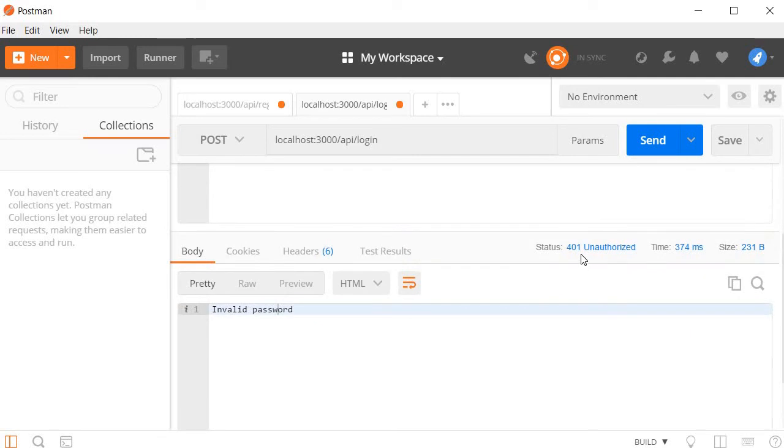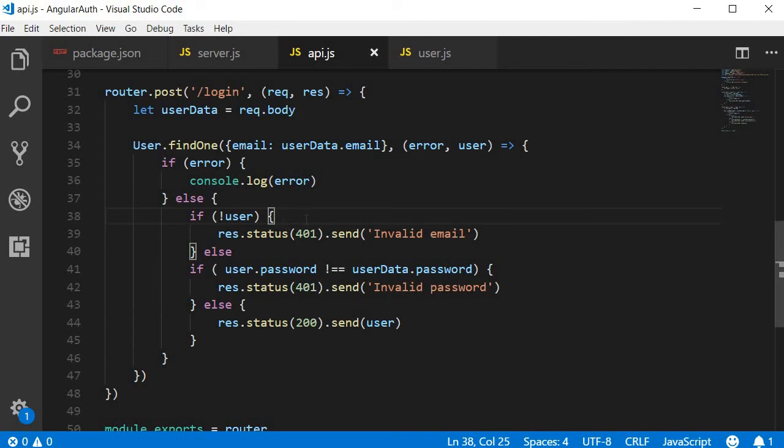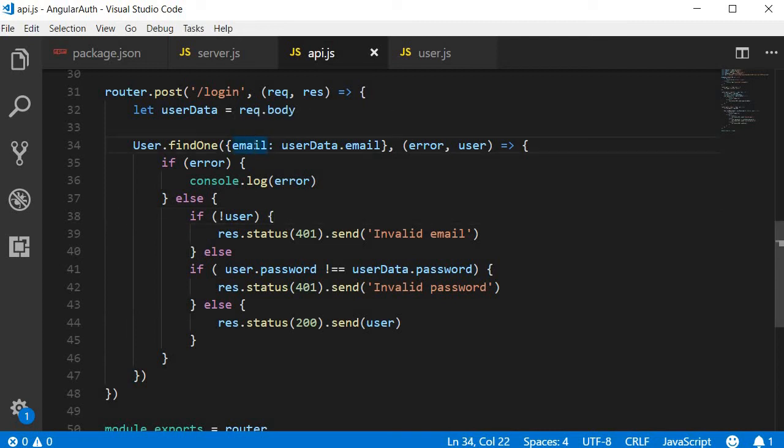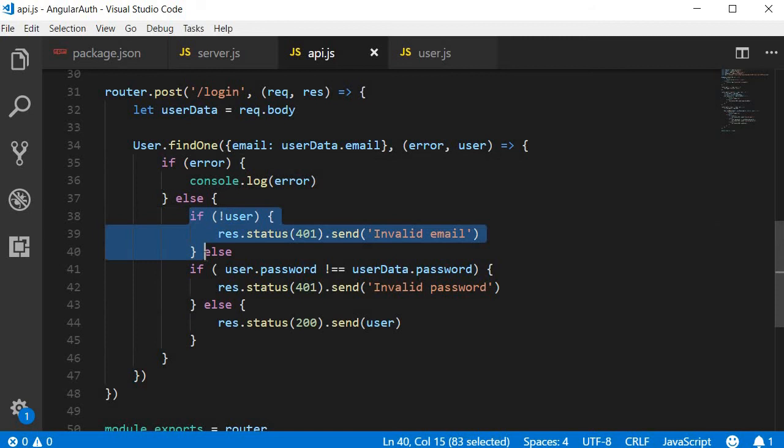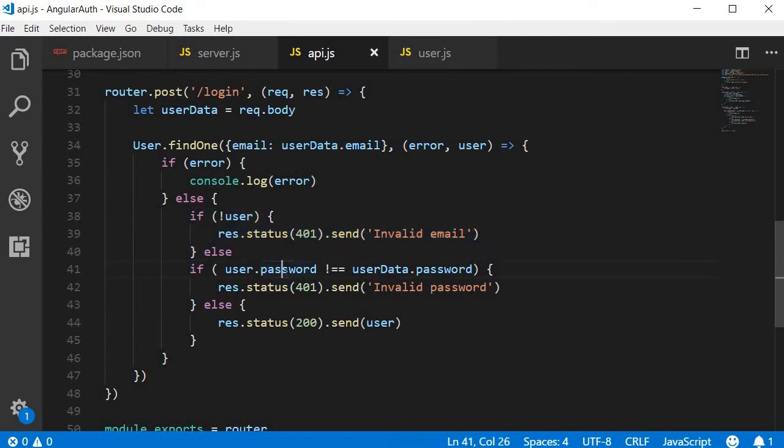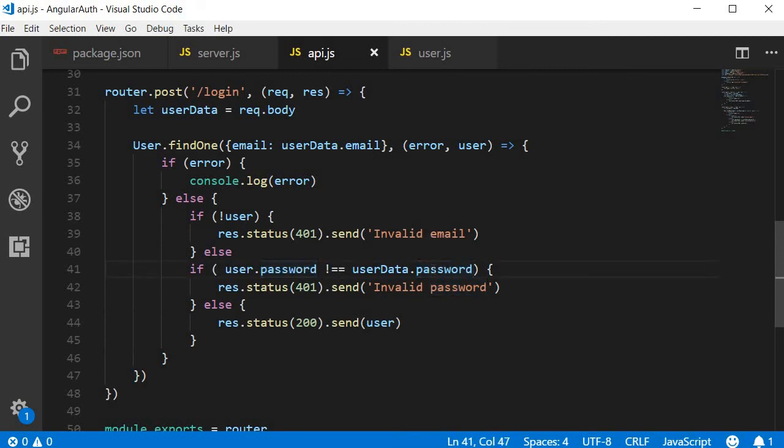Now when I click on send and scroll down to the bottom, you can see that 401 unauthorized with invalid password. In our code, it in fact finds an email address with the user email address that we have passed, so this condition doesn't get executed. Next, it checks if the passwords match. The user password in the database is the letter A, but we are passing the password letter B, so the two passwords do not match and we get back the response 401 with the message invalid password. So the second scenario works as well.